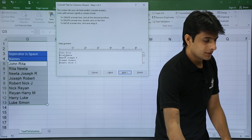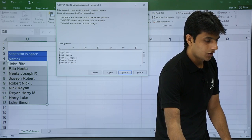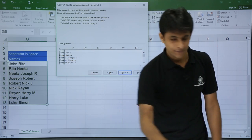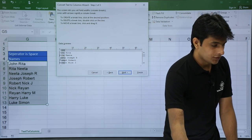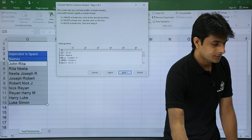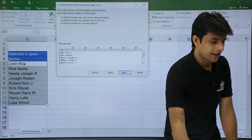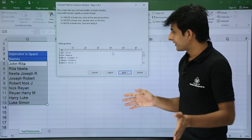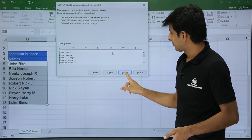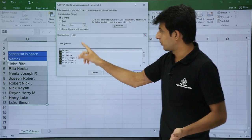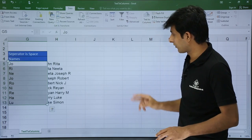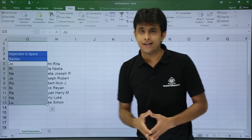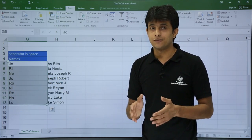Now what I want is: after two alphabets, I want a column to be created. I just click on that position in the ruler. A column will be created after two alphabets. I will click next — it asks if I want the same location, I will say yes. Click finish. You can see after two alphabets a column is created. That is the fixed width option.